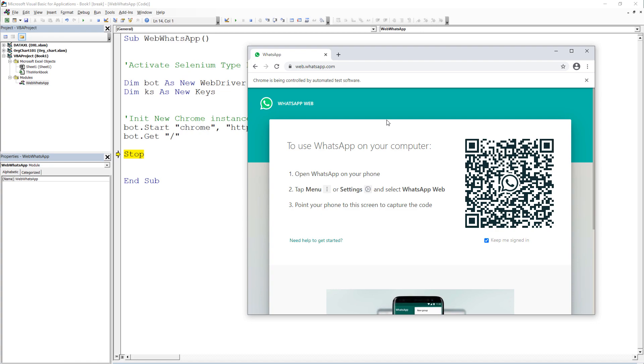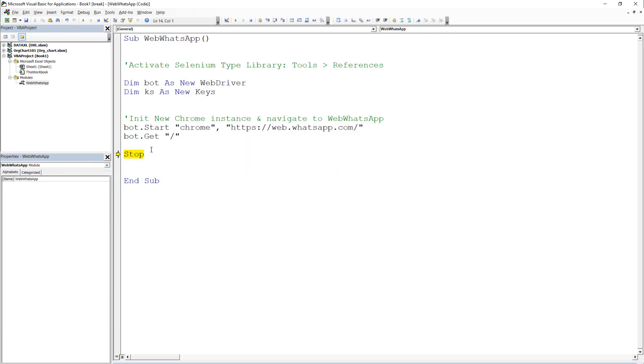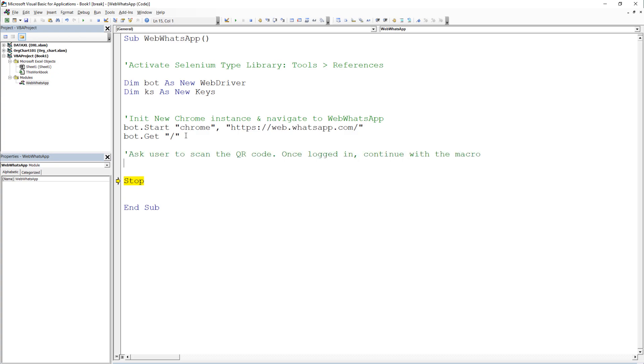As the next step, we need to log into WebWhatsApp by scanning the QR code. This cannot be done by the bot. However, we can ask the user to scan the code, and once he or her is logged in, we will continue with our script. I will do this with a simple message box.